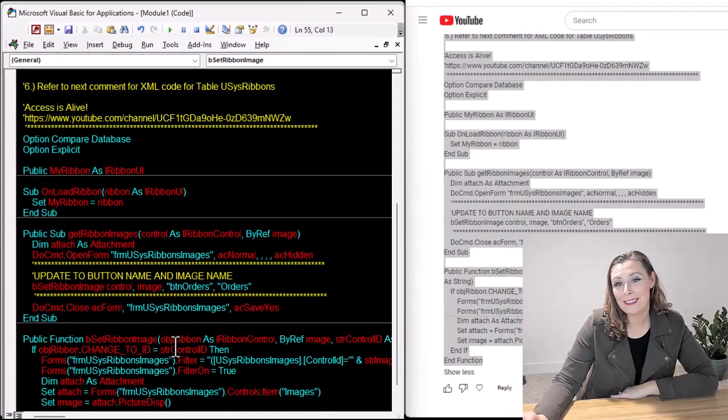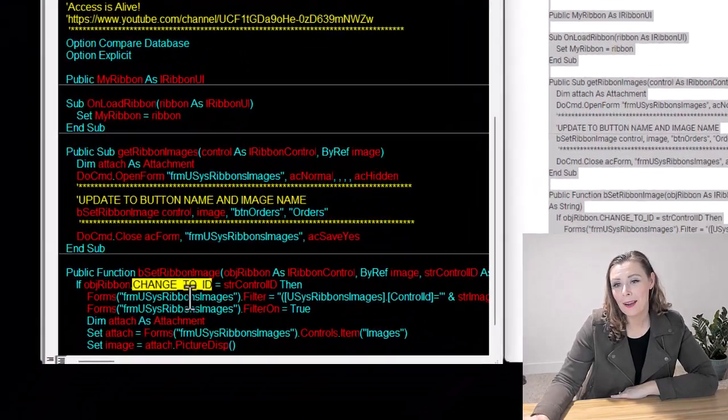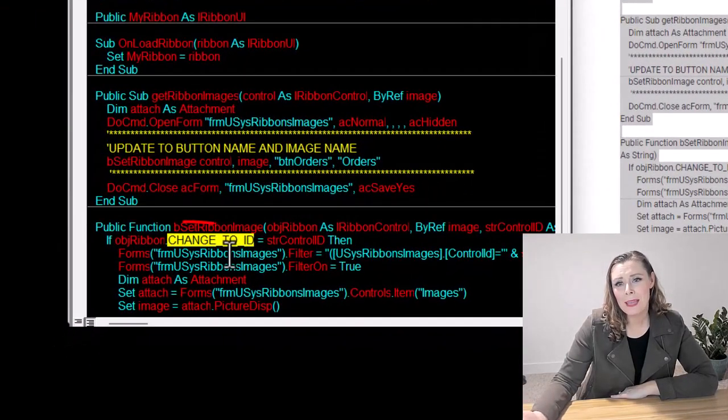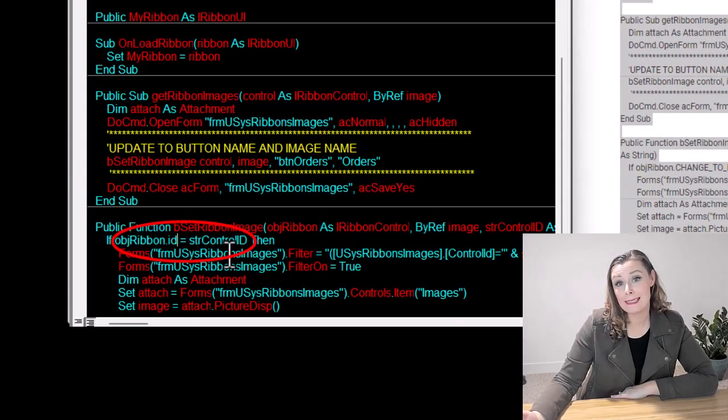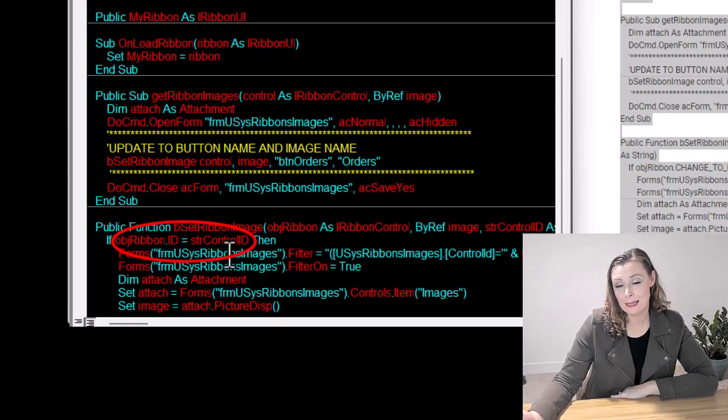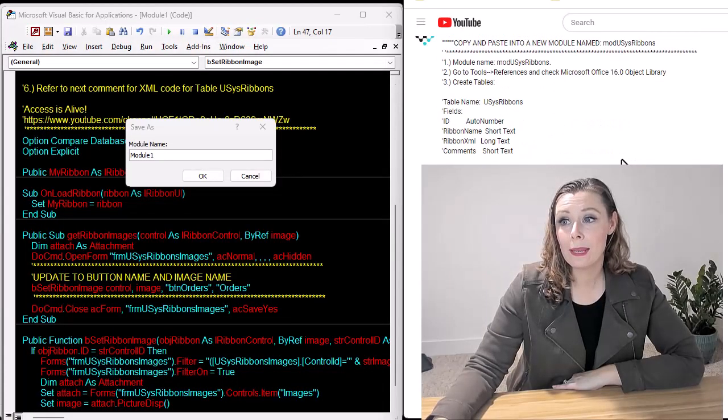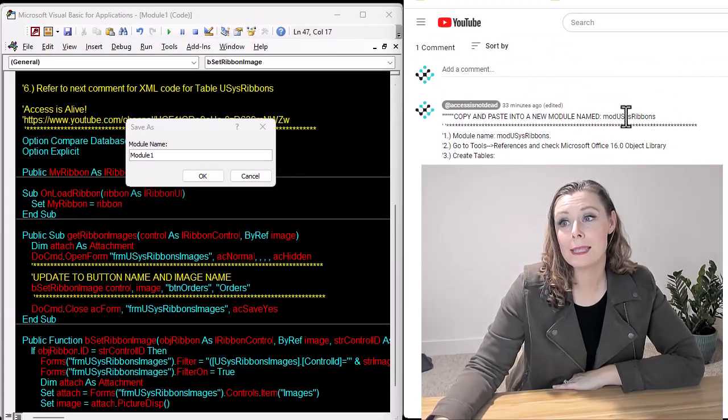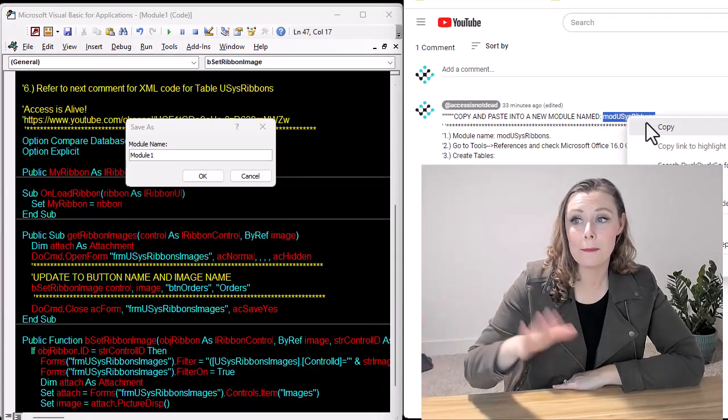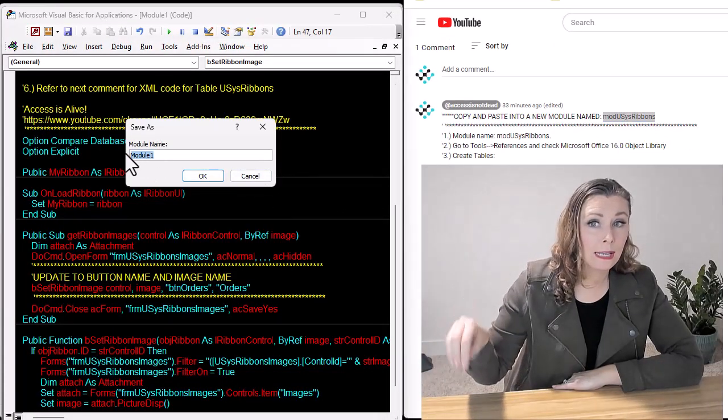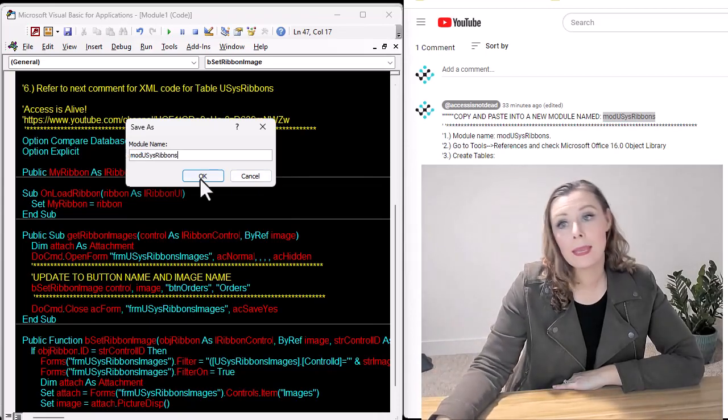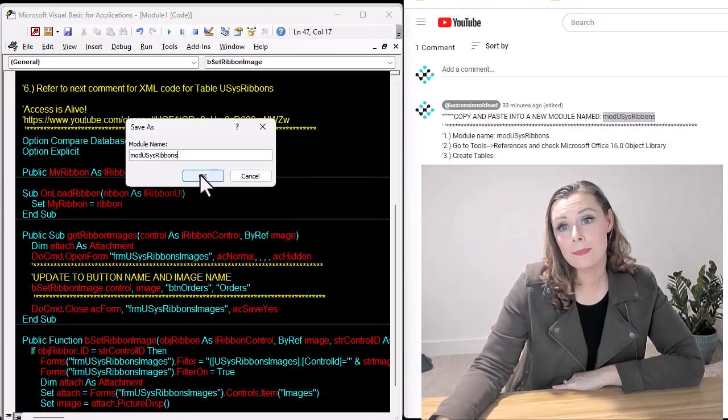Oh, funny tip here. For some reason, we have to make that change in VBA to .id because if you paste it in the YouTube comments, it creates like a weird hyperlink. So anyhow, besides that, you're just copy, paste, put the module name in there and save it.